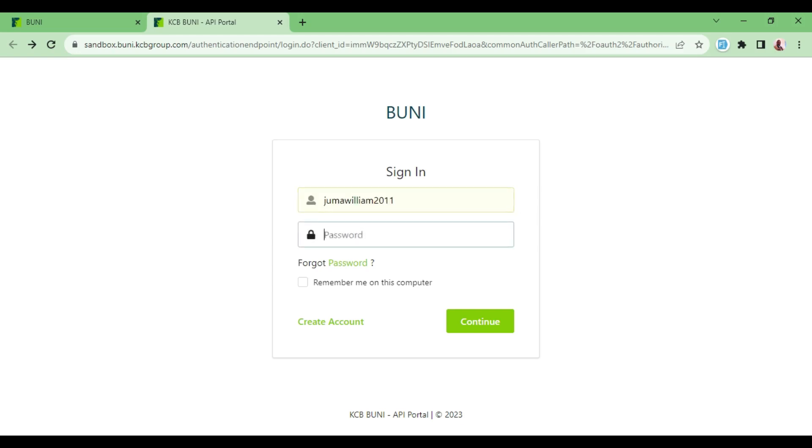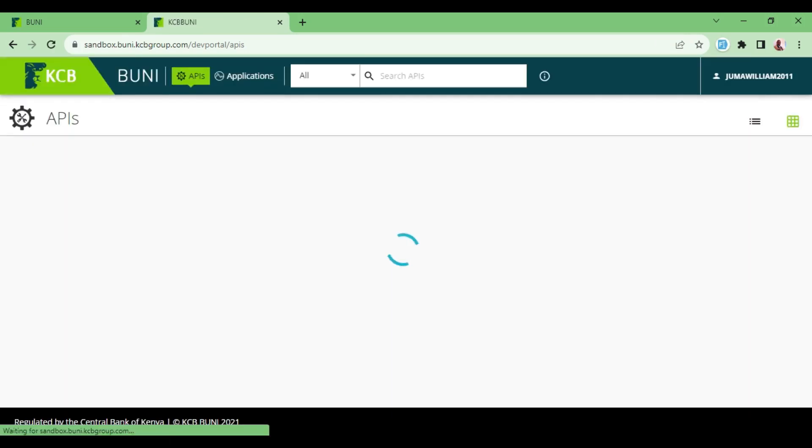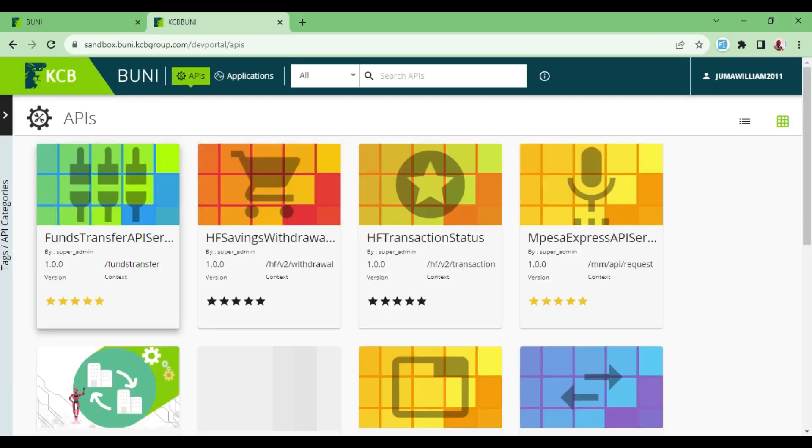And my password, then I will hit continue. And now I am in the sandbox of the Buni APIs.